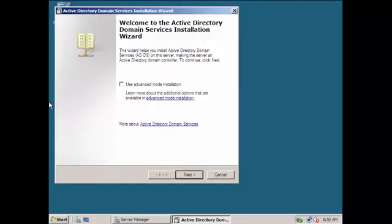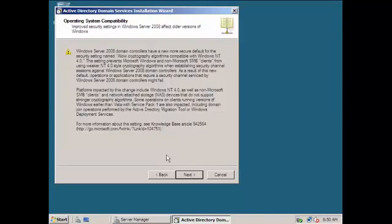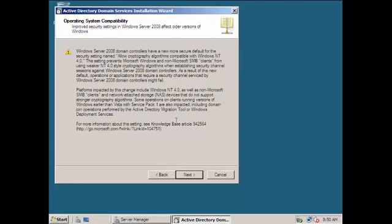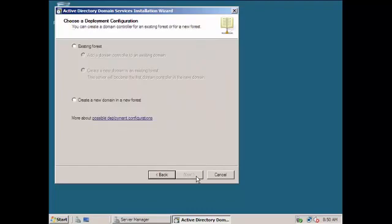Okay, so we are going to use advanced mode installation. We can go for next already. Then operating system compatibility: improved security settings in Windows Server affect older versions of Windows. At this point we can just go for next.